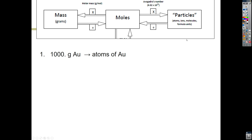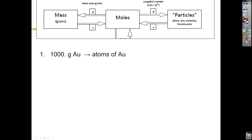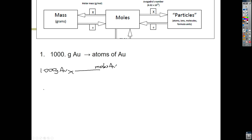In the image, you had a thousand grams of gold. How many atoms of gold is actually in there? The way it works, it's a two-step process. We're going to be using dimensional analysis. The first part is you write your given — so you have 1000 grams of Au. The first part is we need to convert that to moles.